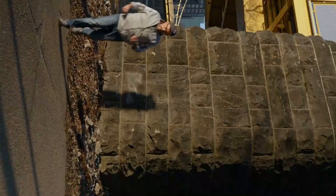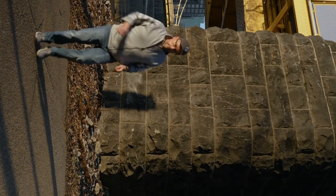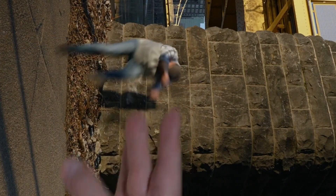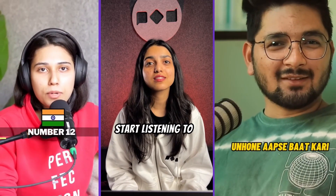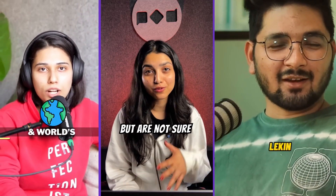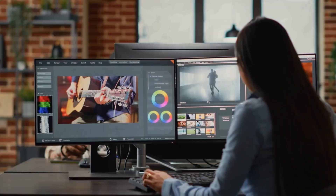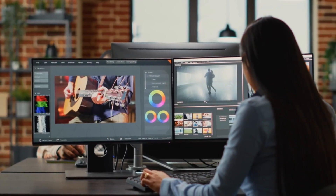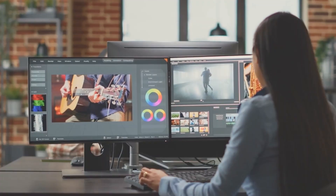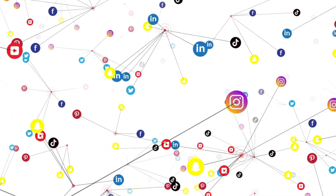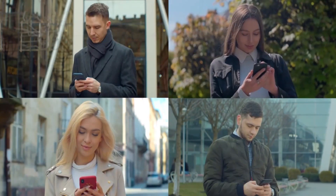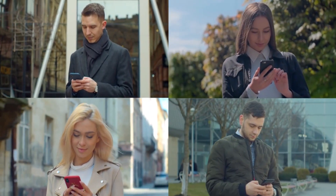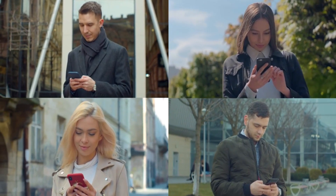Number three: once it's done, Opus will generate vertical video clips with captions, titles, and descriptions, all optimized for social media platforms. Number four: it's a hands-free process that saves you hours of manual editing. These clips are ready to be shared on your favorite social media channels, expanding your reach and engagement effortlessly.